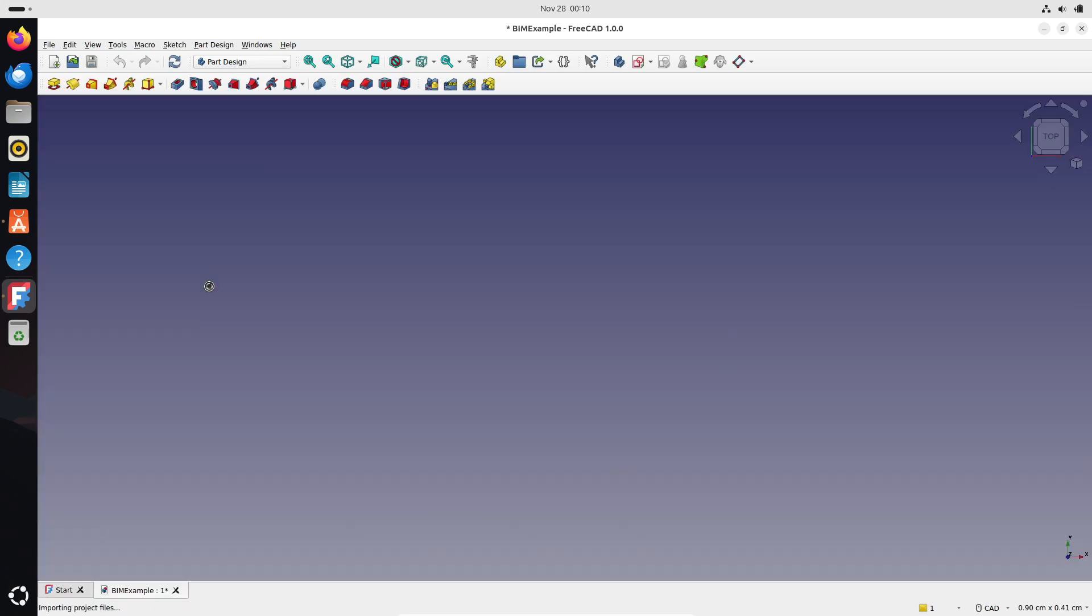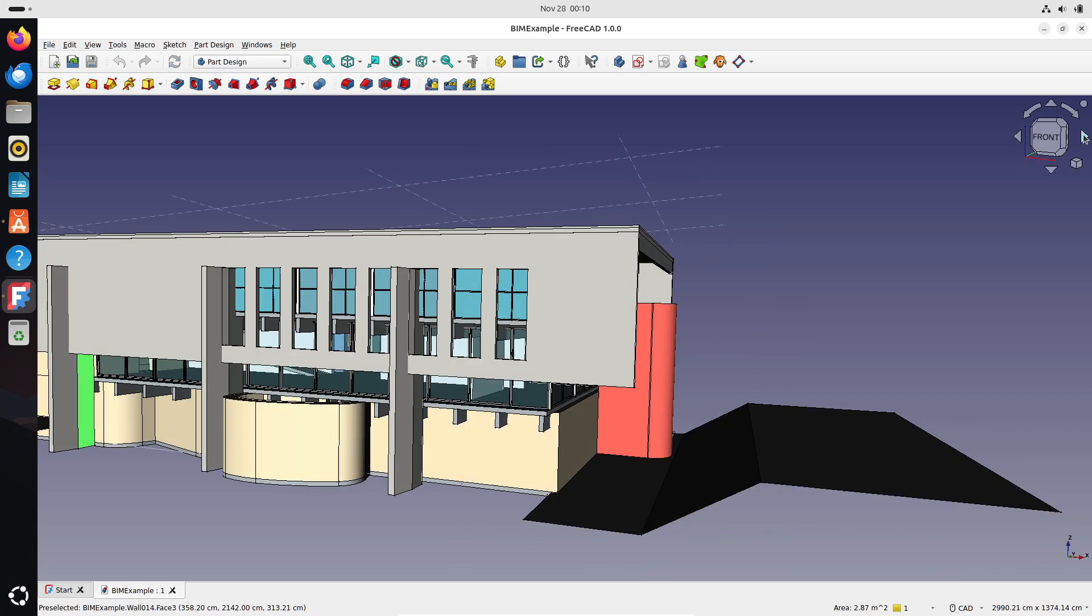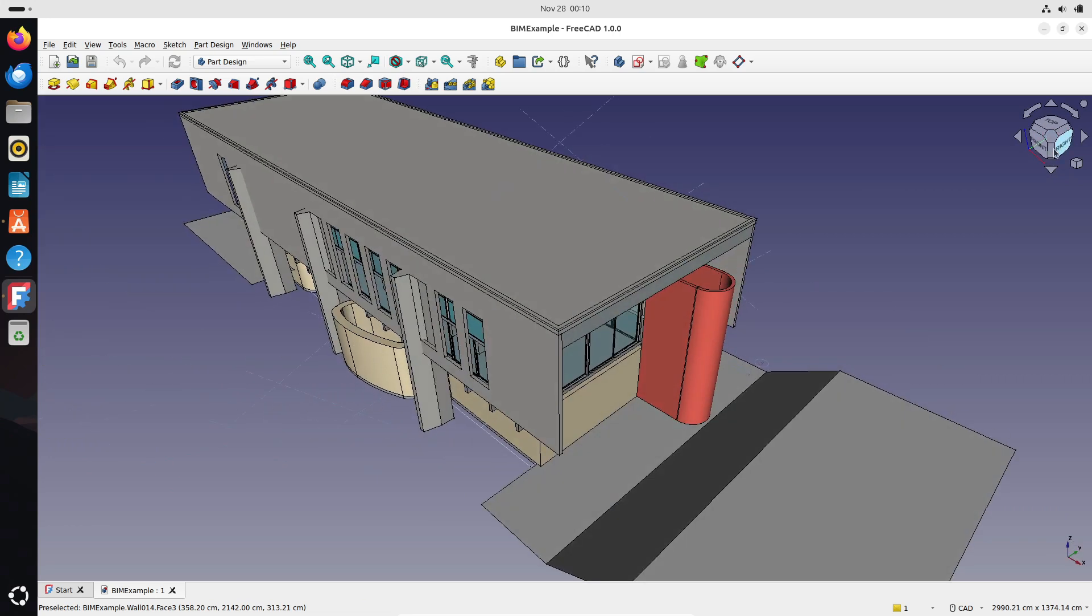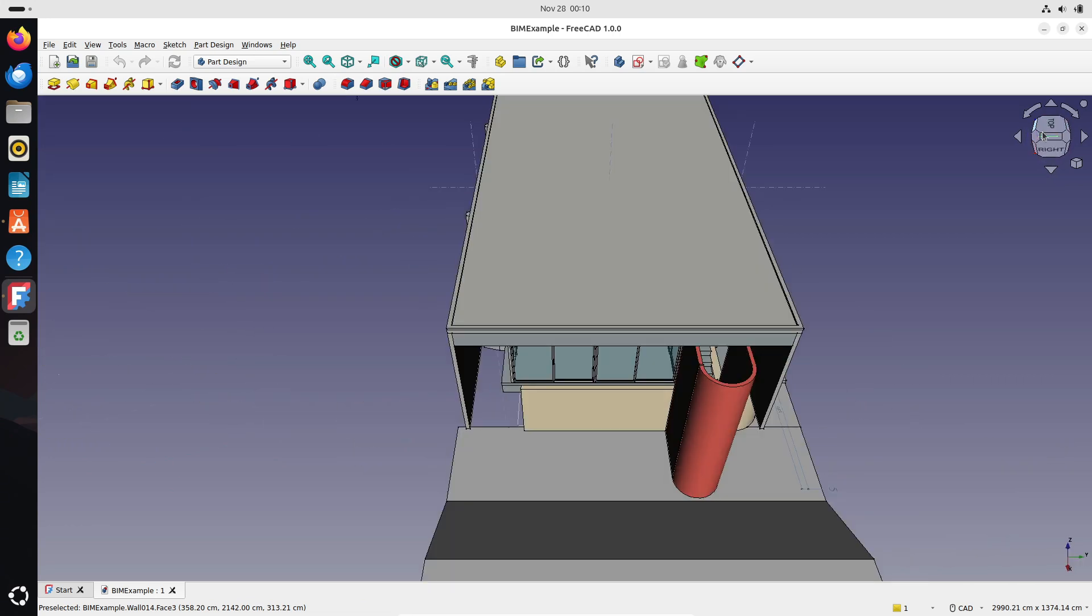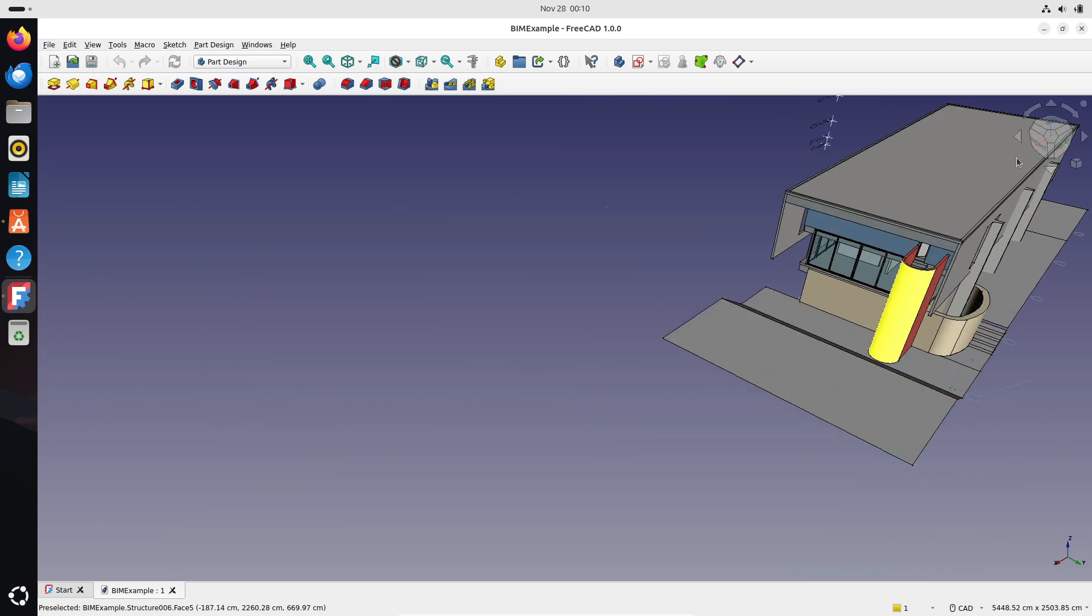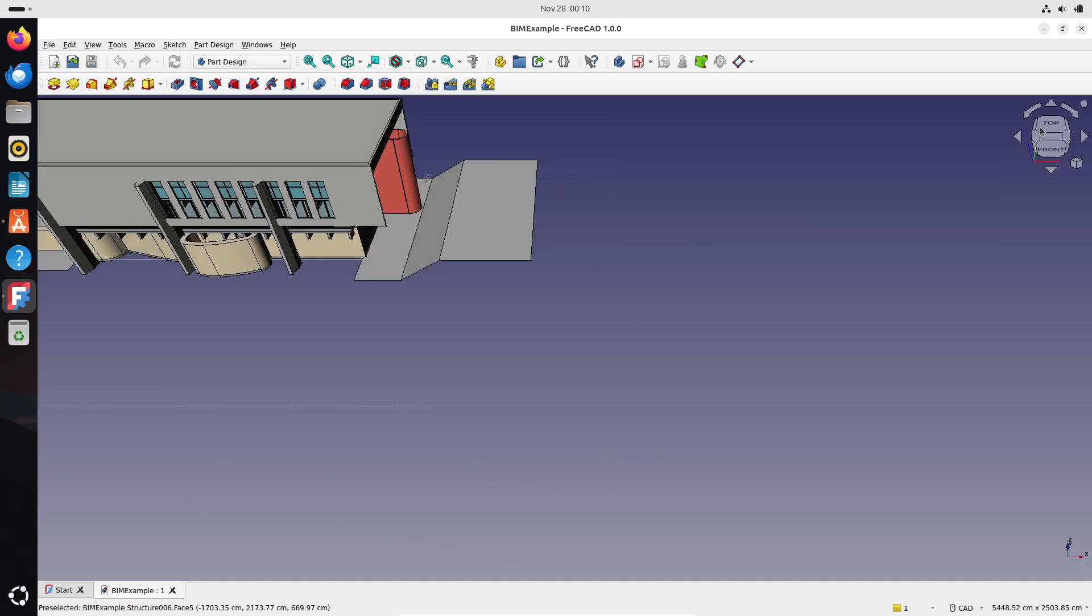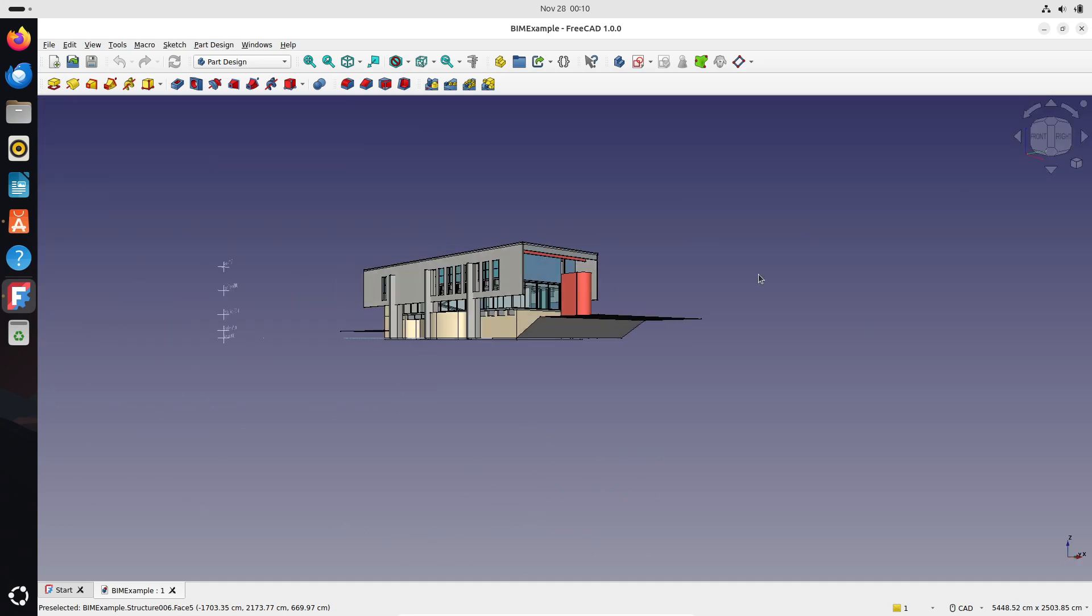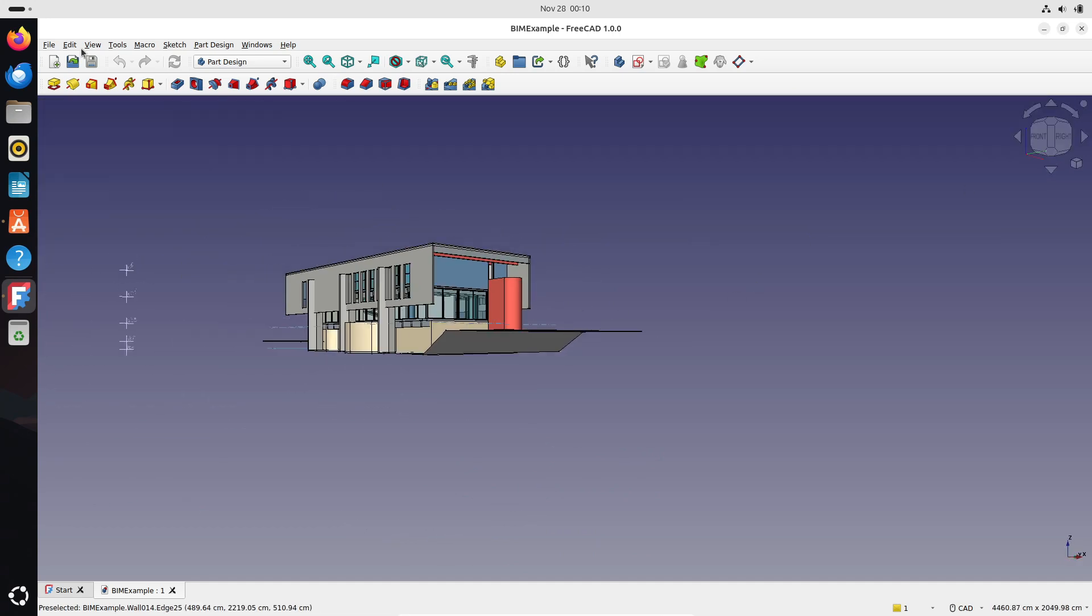So, what do you think about FreeCAD 1.0? Have you used it before? Or are you planning to dive in now? Share your thoughts in the comments, and don't forget to like, subscribe, and hit the bell for more open-source updates. This is a great time to celebrate the power of community-driven software, and I can't wait to see what's next for FreeCAD.